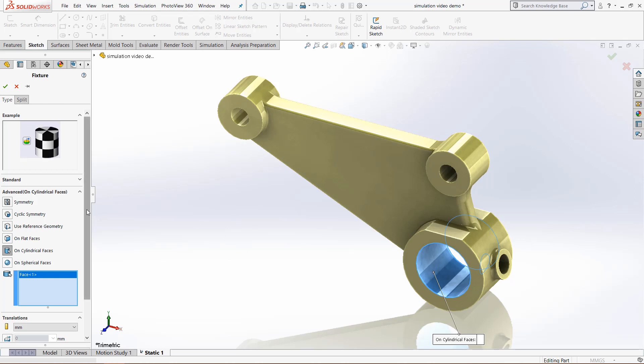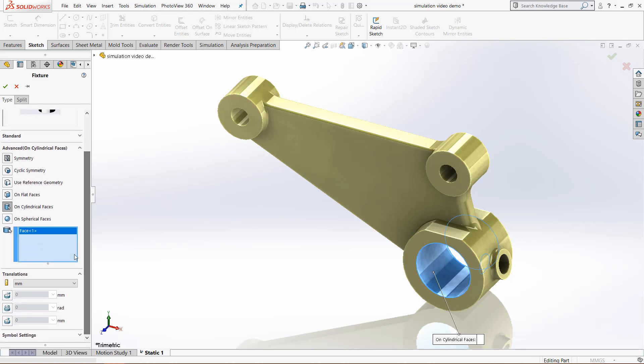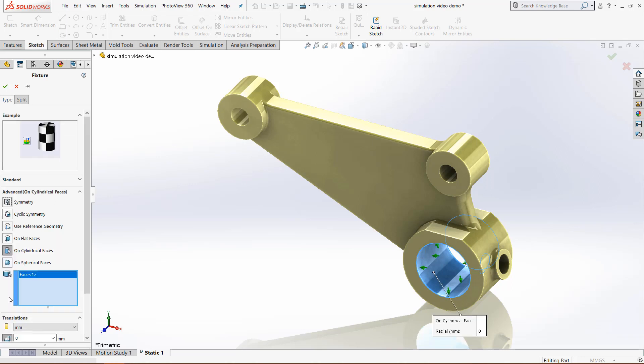Then we can manually come down here for translations, and this shows the different directions. This is super important with the fixtures because we have the radial direction right now.